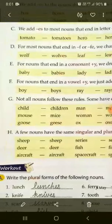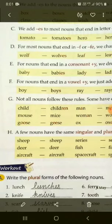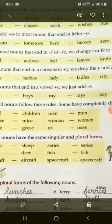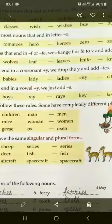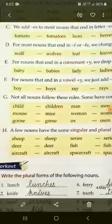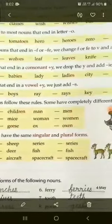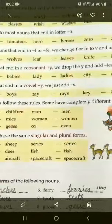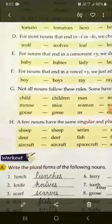Part E: For nouns that end in a consonant plus Y — kuch nouns ke end mein agar consonant hai aur usmein Y hai — toh kya karte hain: we drop Y and add IES. Hum Y ko hata dete hain aur IES laga dete hain. Example dekhiye: baby → babies, lady → ladies, city → cities.